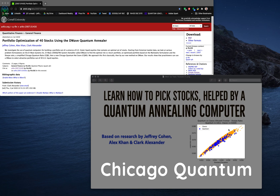President and founder of U.S. Advanced Computing Infrastructures and the founder of Chicago Quantum. Today we're going to talk about learning how to pick stocks and doing it with the help of a quantum annealing computer — in our case, a D-Wave Systems 2041 qubit computer.